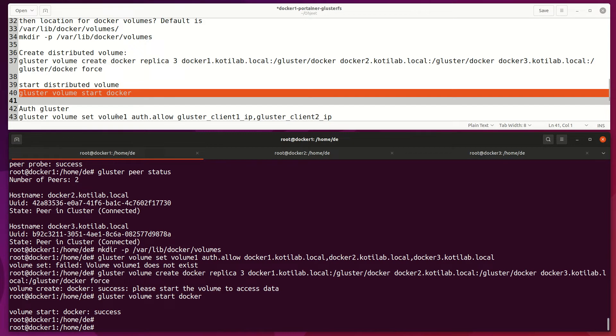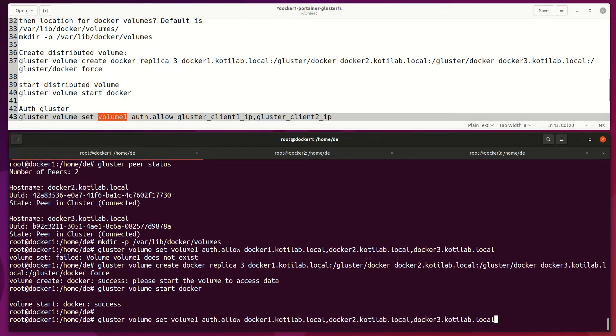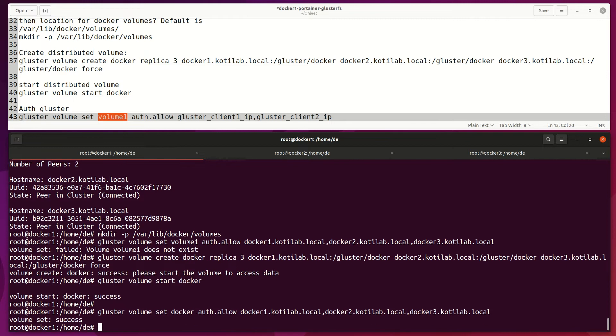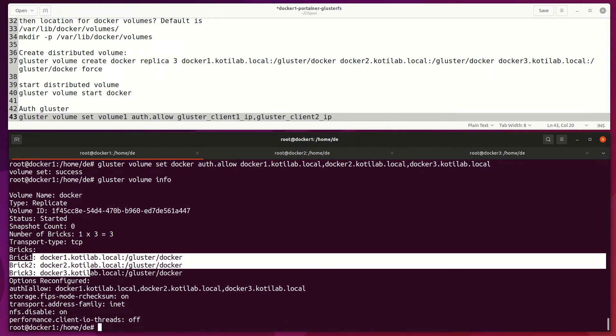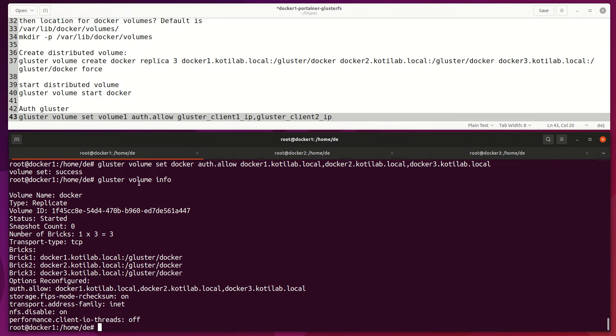By default, Gluster allows client connection from anywhere, but it's good to limit access by changing auth settings. Now only these Docker/Gluster hosts have access to this shared storage.